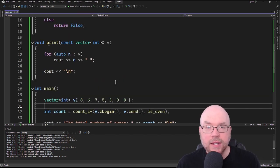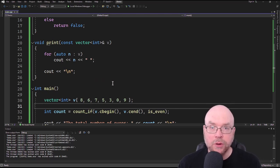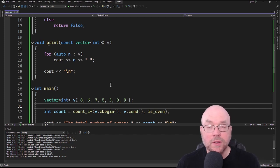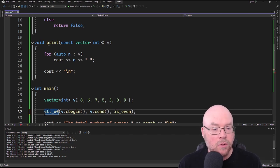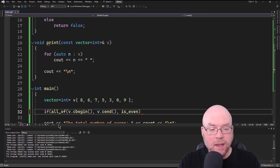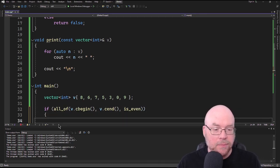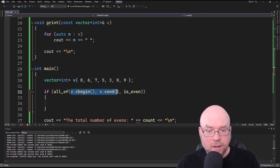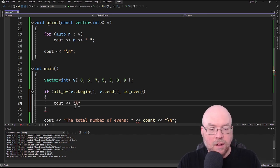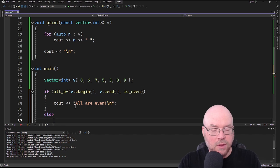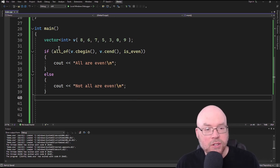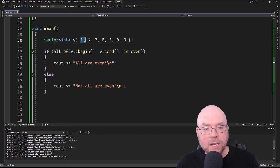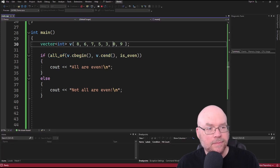The final example is the all_of function. The all_of function returns true if something is true about all of the items in your container. We'll use all_of inside an if statement as our test expression. If all of the items in the container are even, we'll cout 'all are even'; otherwise, 'not all are even'. This should evaluate to false because not everything in here is even — only three values are. And you can see the output confirms: not all are even.